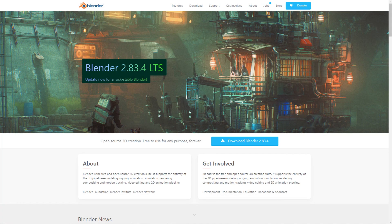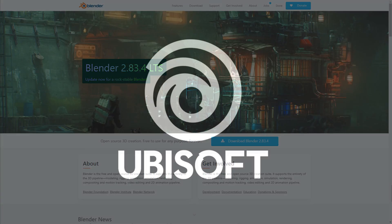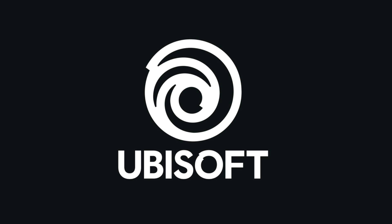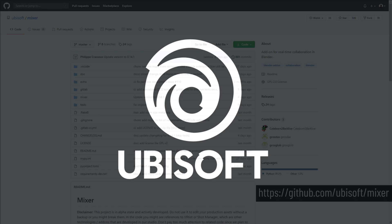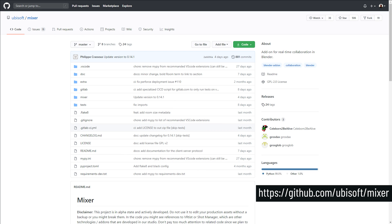Alright, hi everyone, we've got some new and exciting news from the community. Ubisoft have released Mixer, which is a new multi-user tool and add-on for Blender which works on both local networks and remotely. It was made by the Ubisoft Animation Studio and they've kindly decided to share the code with the rest of the community.